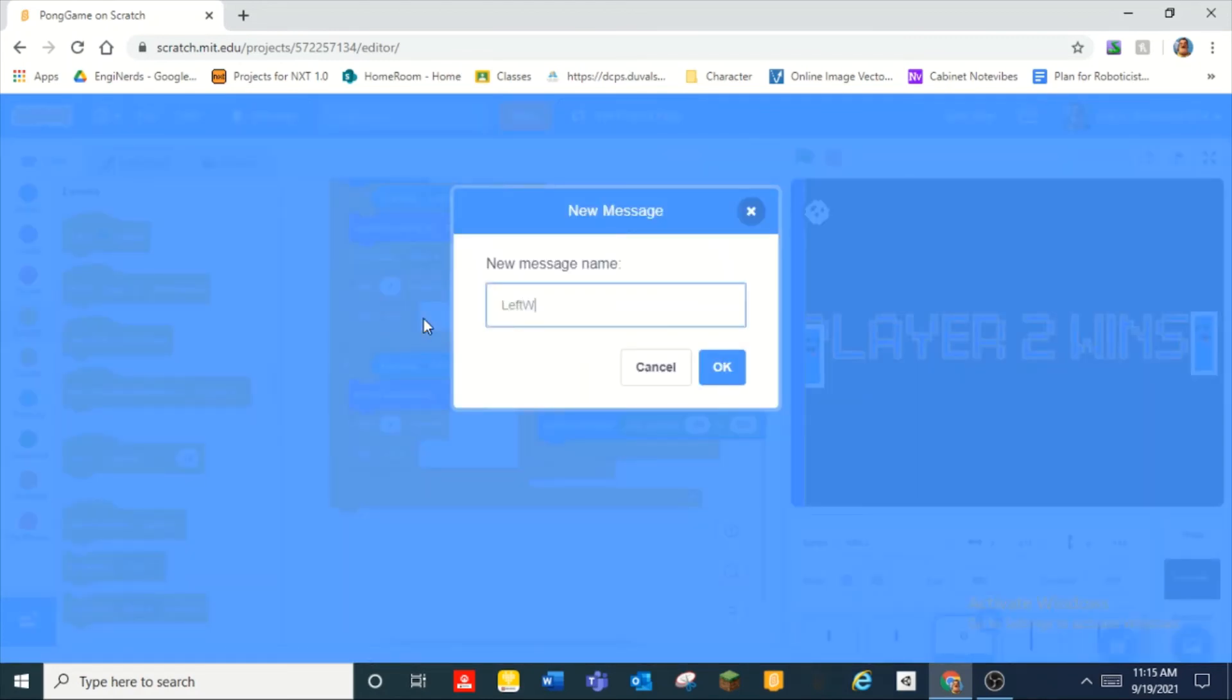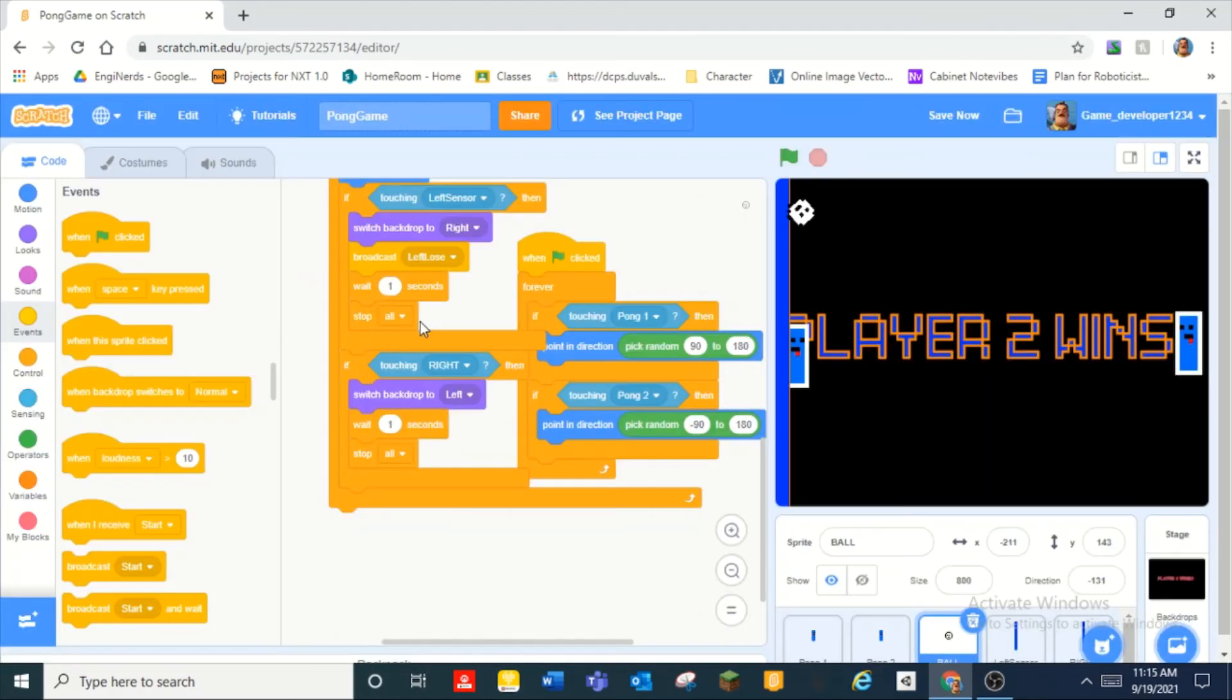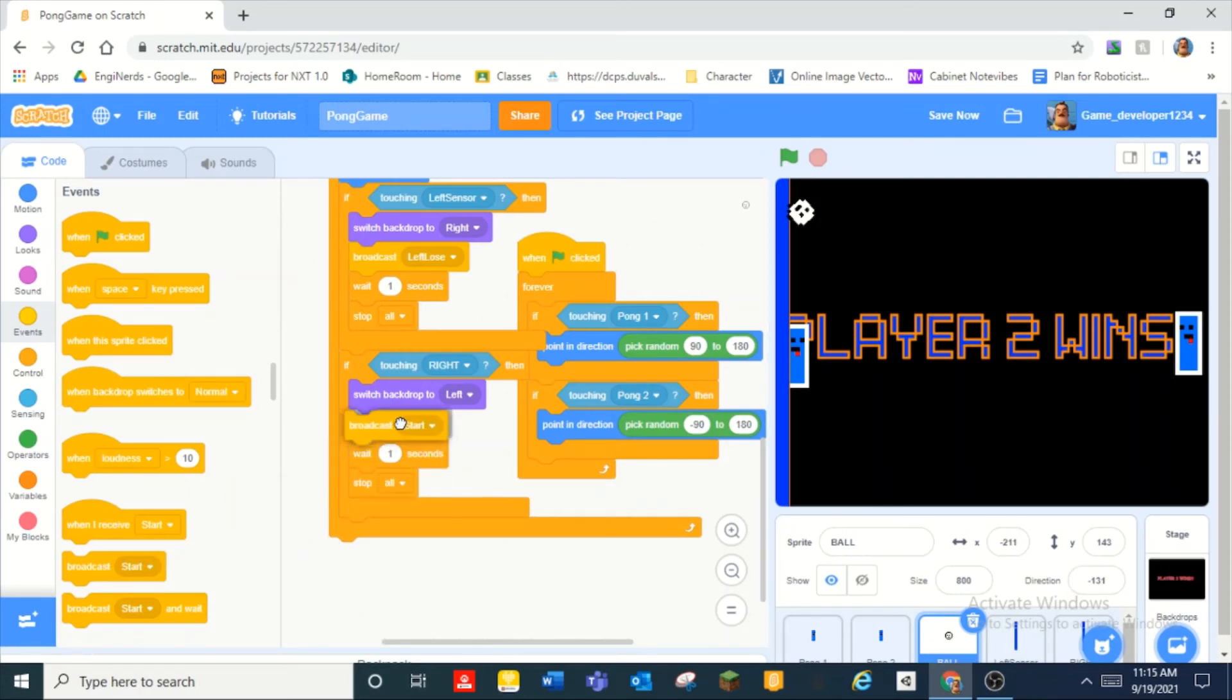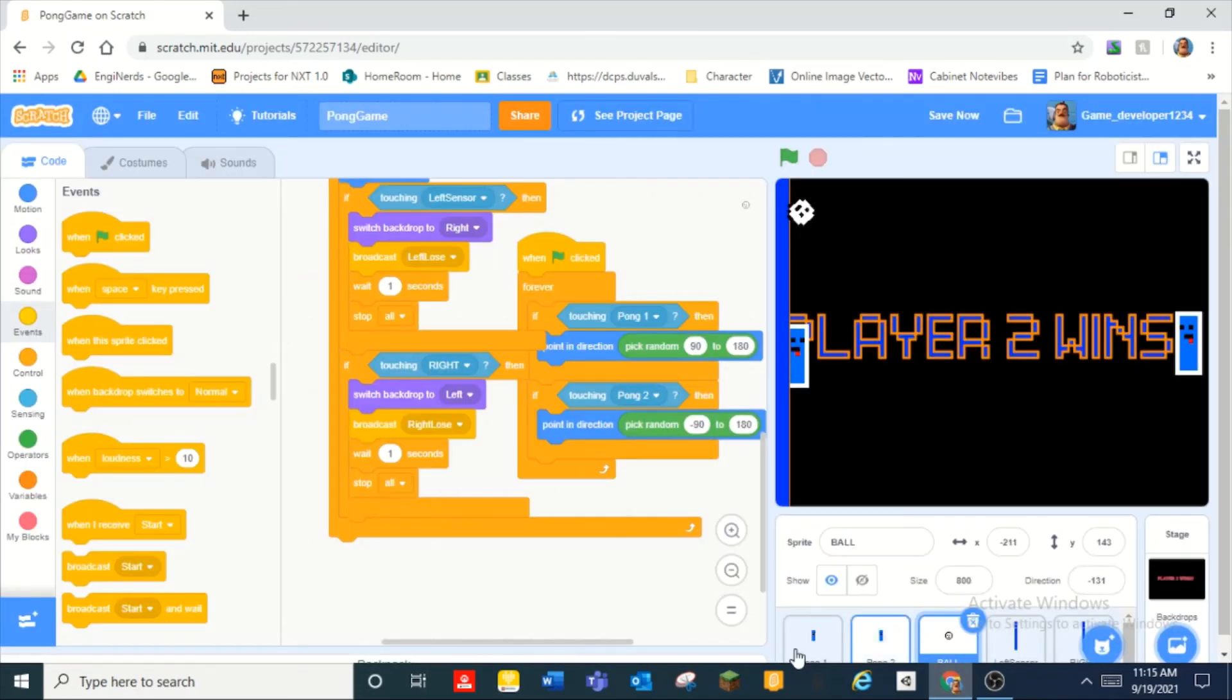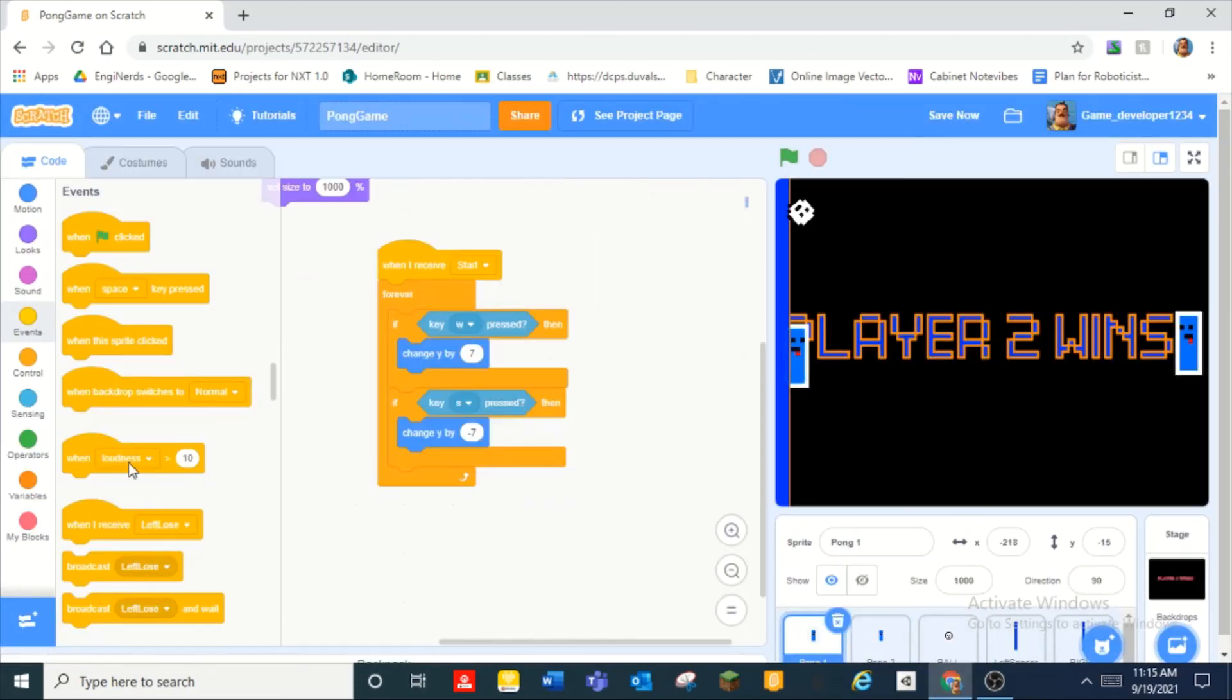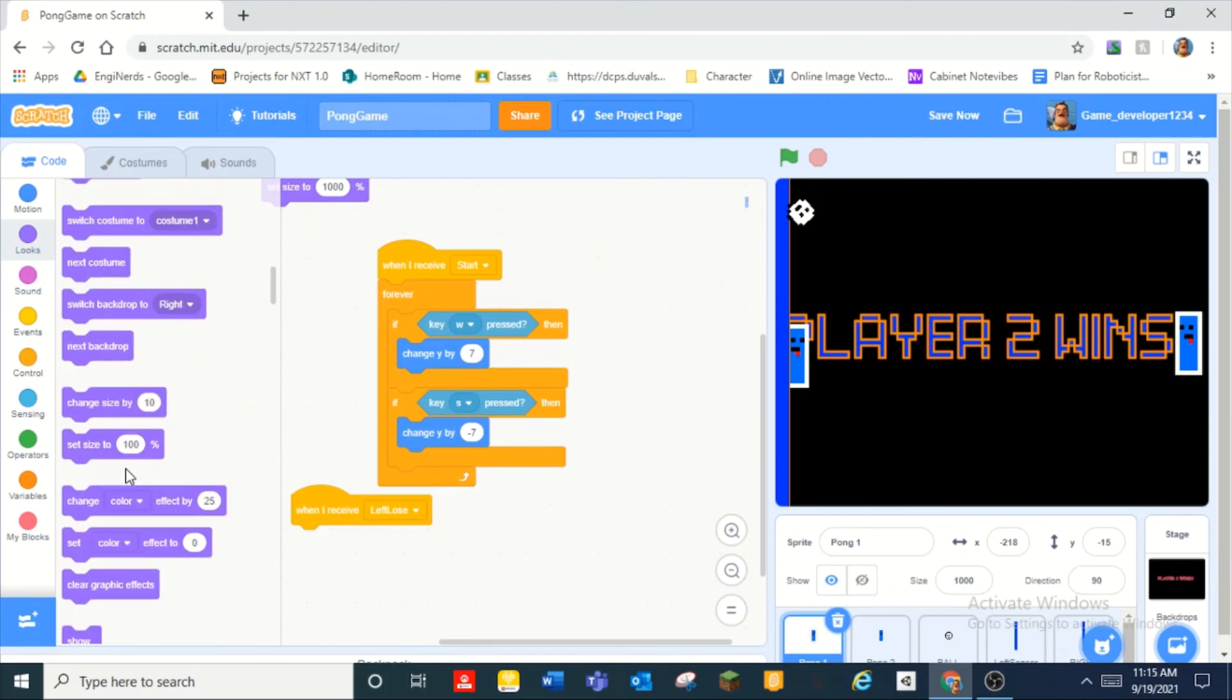Lose. And then over here we can broadcast right lose. And then we can do if left when I receive left lose hide.